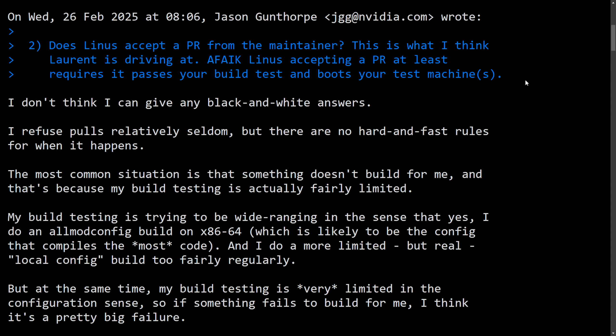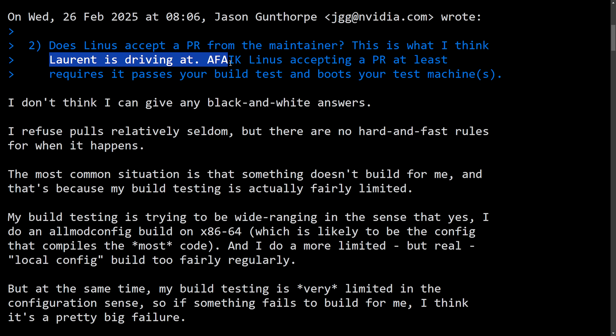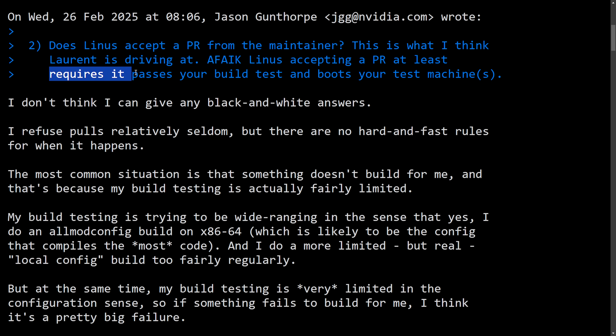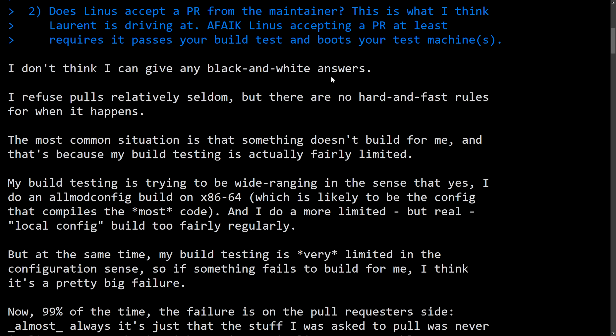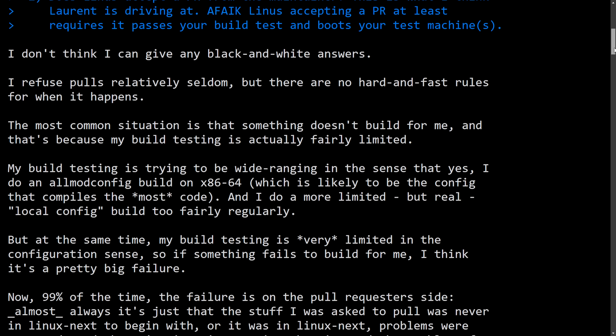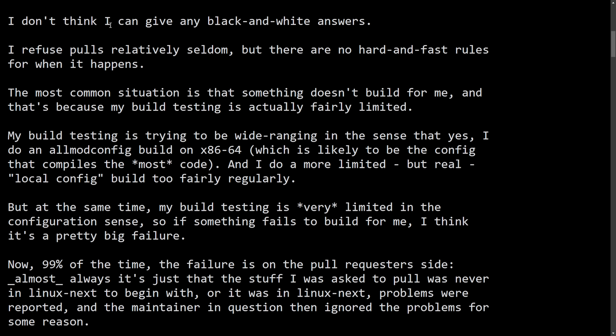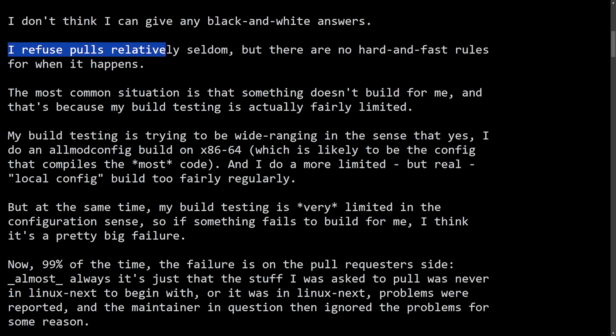And a final mention by Linus on this whole topic. Does Linux accept pull requests from the maintainer? This is what I think Laurent is deriving at. AFAIK, Linus accepting a pull request at least requires it passes your build test and boots your test machines. Kind of going back on what Linus was mentioning, how tests are broken even when submission occurs with C code, including what we talked about previously from the last response. I don't think I can give any black and white answers. I refuse to pull relatively seldom, but there are no hard and fast rules for when it happens.